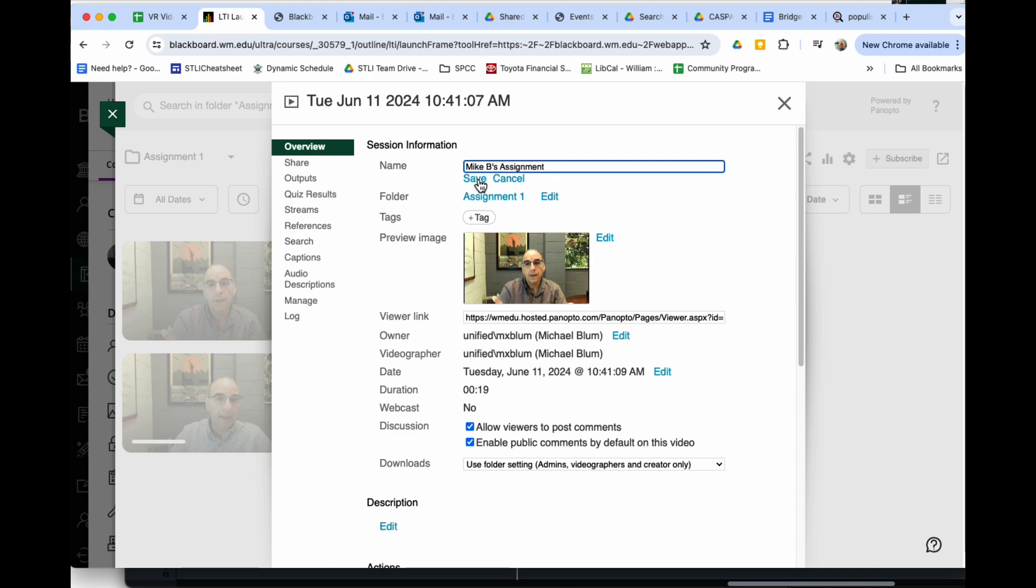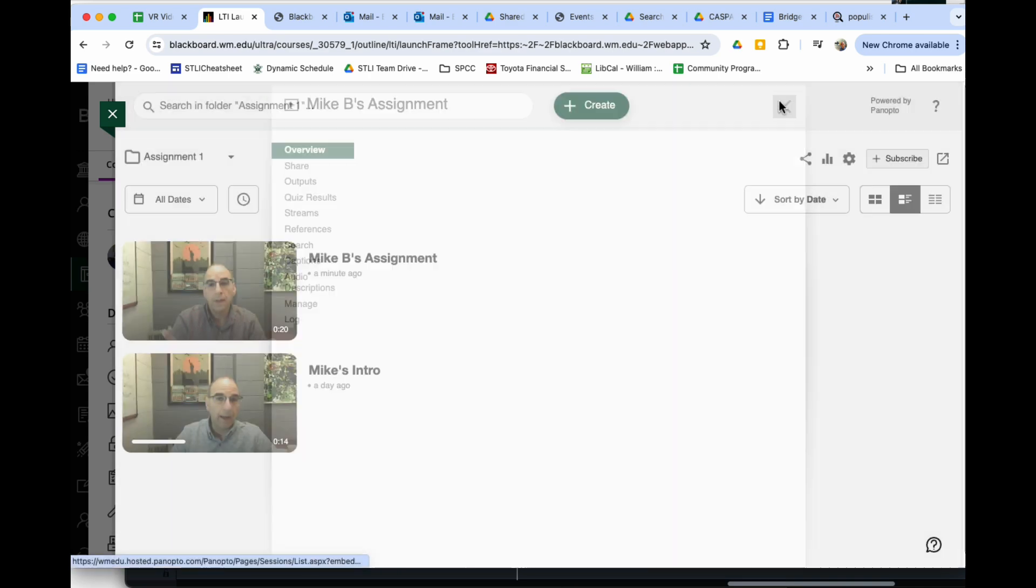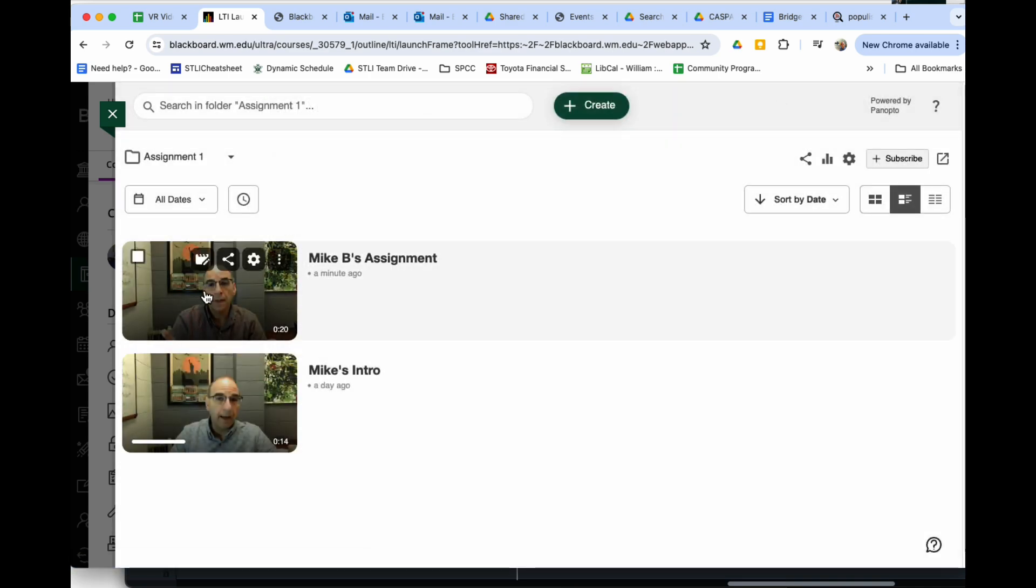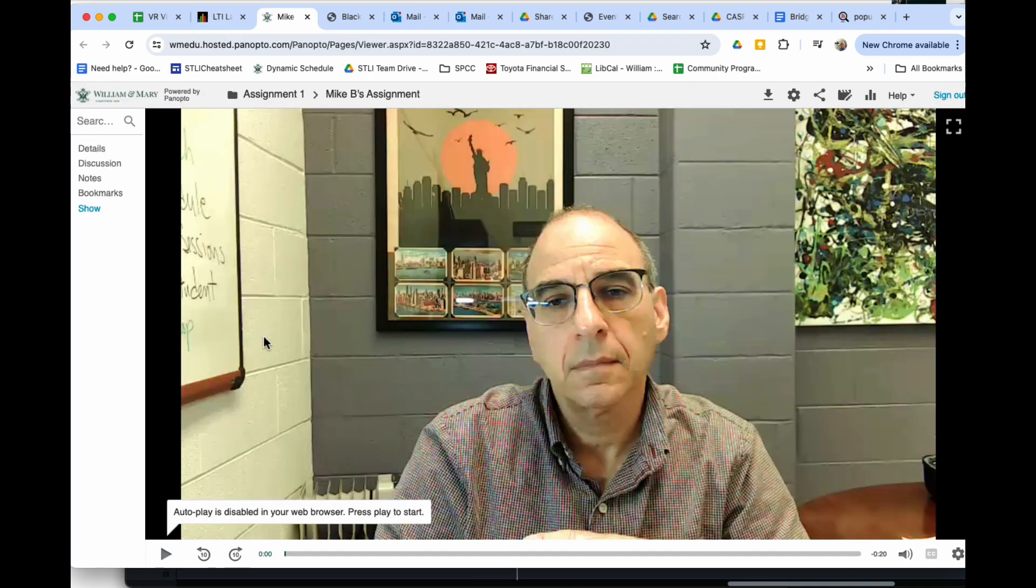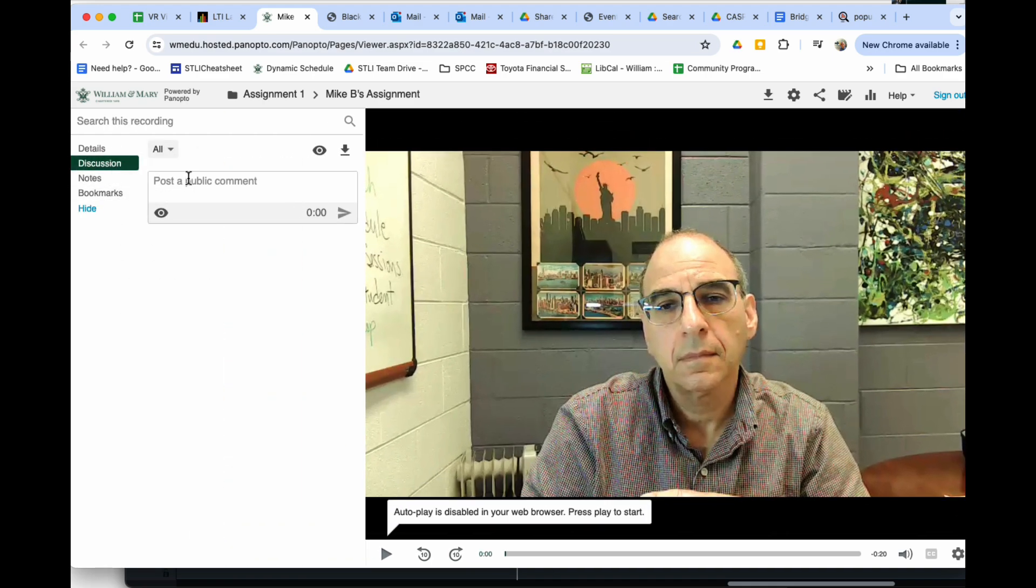I can save that, and other students can comment on it by clicking into the video. They can go to the discussion area and post a public comment there.